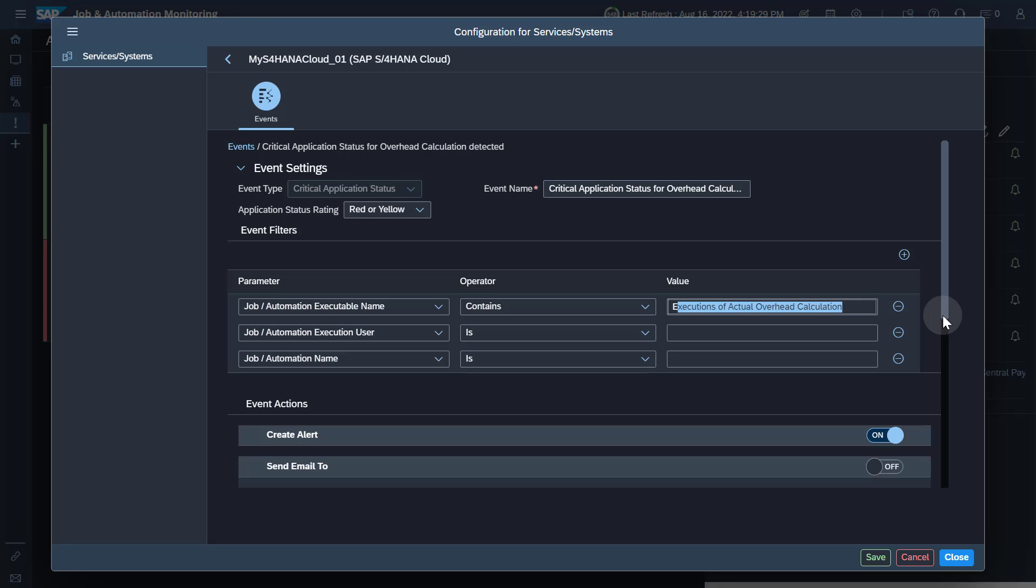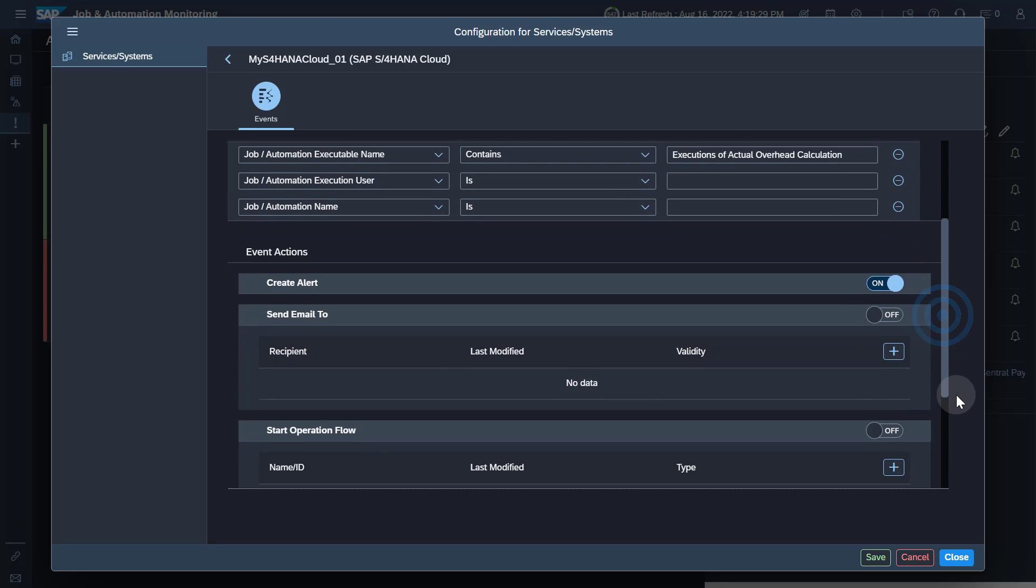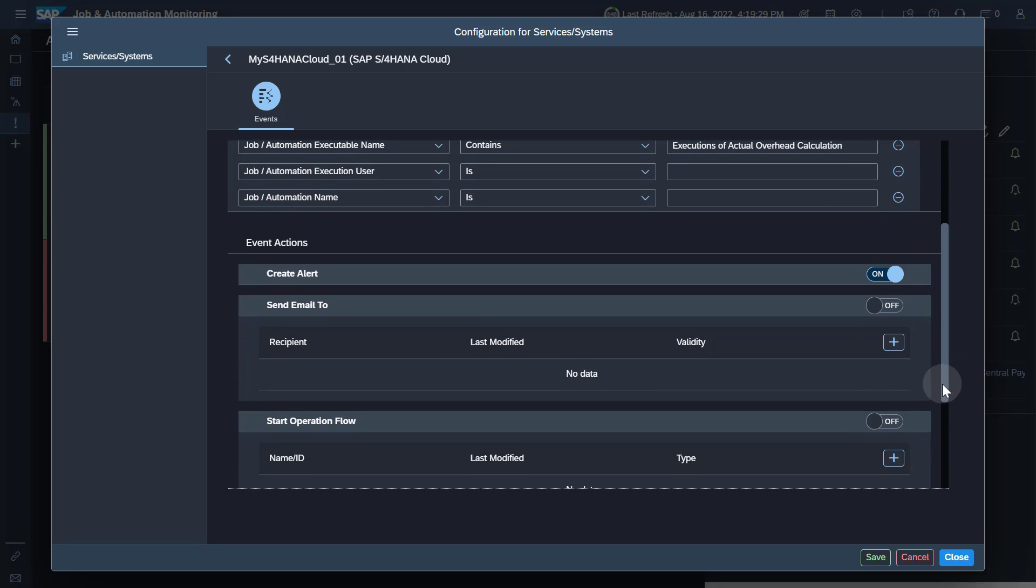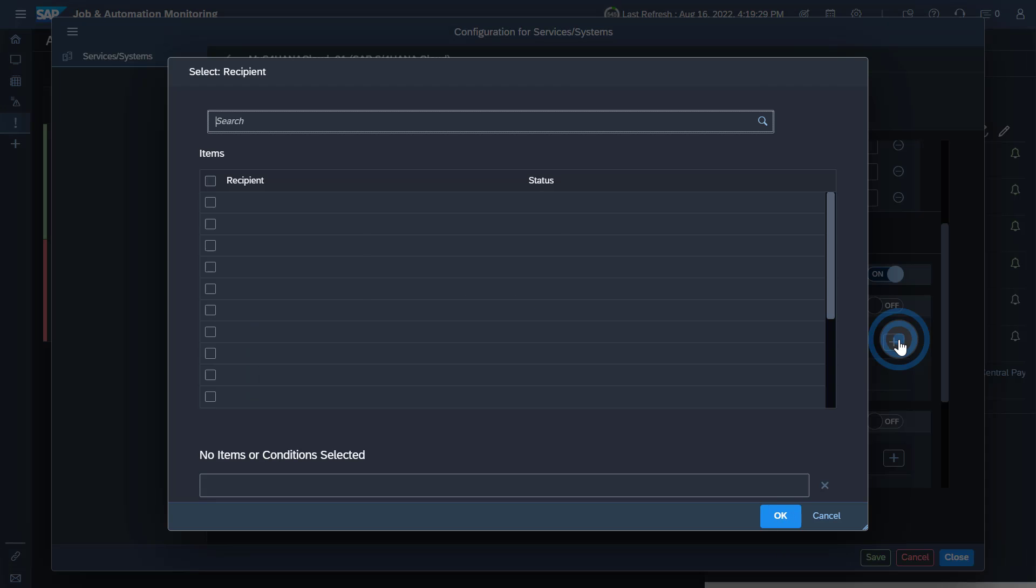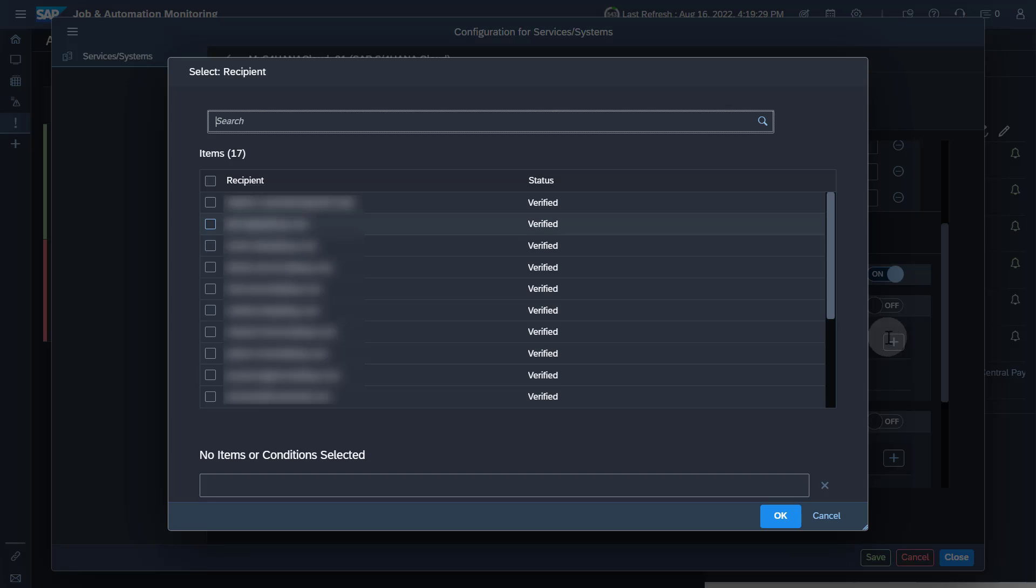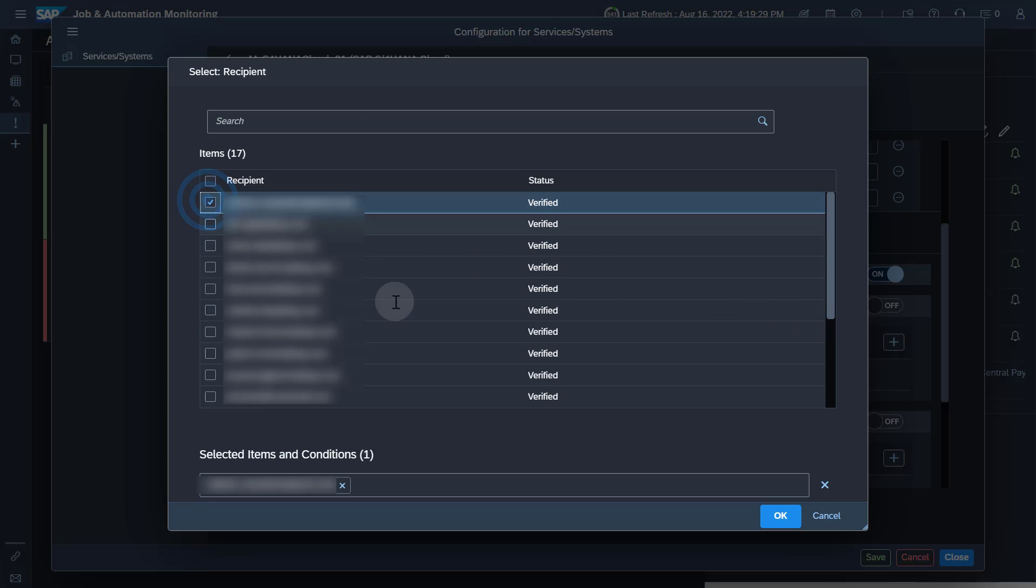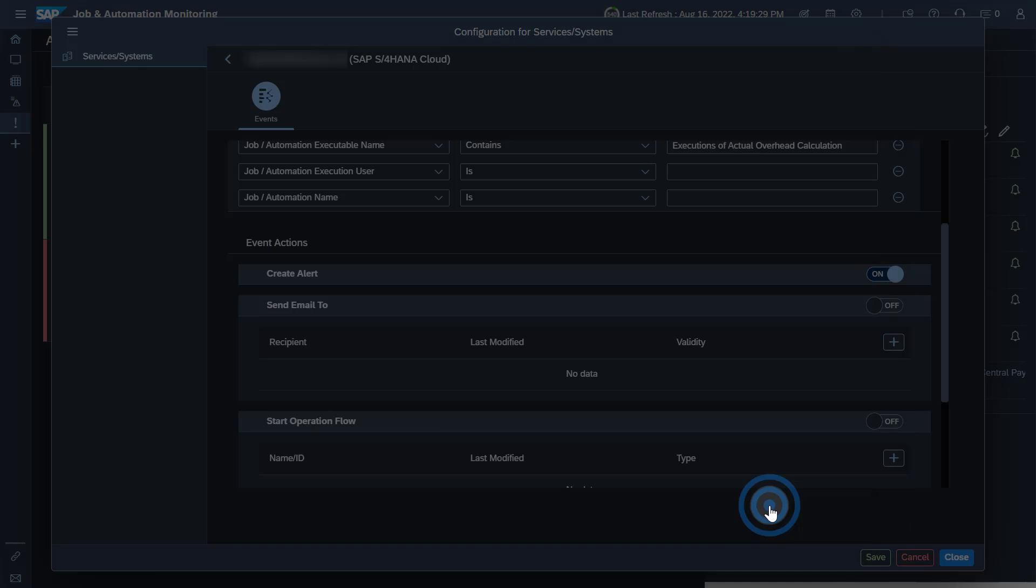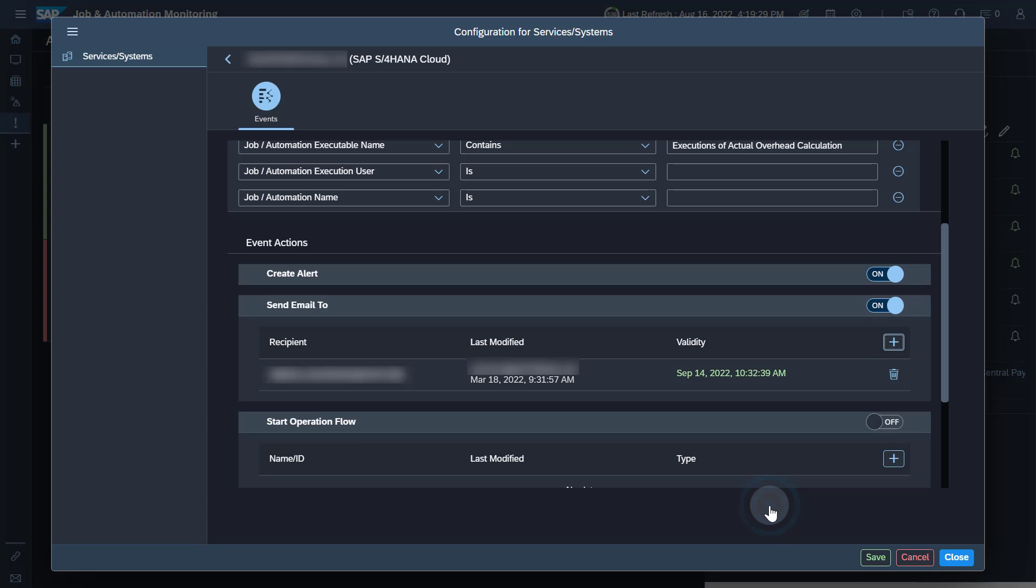To trigger email sending, you need to activate for the event Send Email To and define a recipient. Note that recipients are maintained in Notification Management. It is not mandatory to set Create Alert active, so you can get notified without an alert being created.